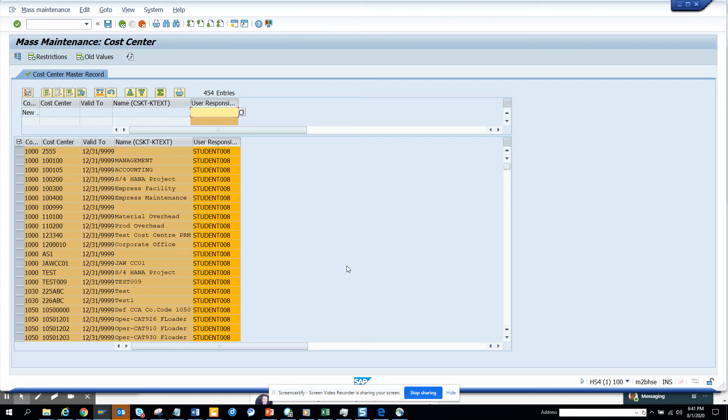You can do other fields, but make sure you cannot change the primary key. That's it, stay tuned to my SAP channel and happy SAP learning and have a great day.